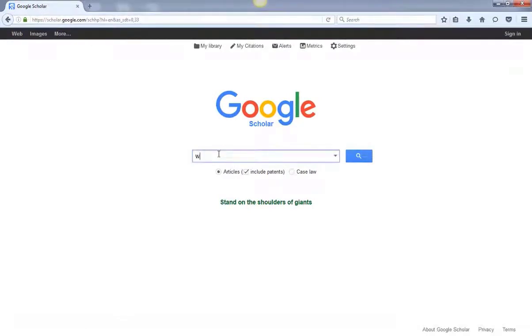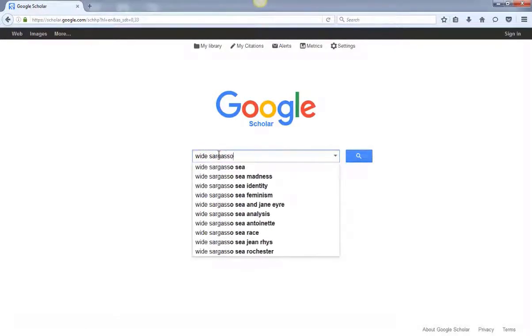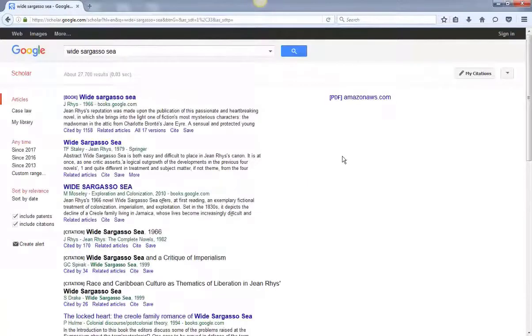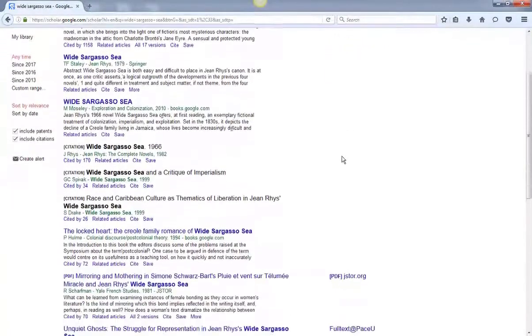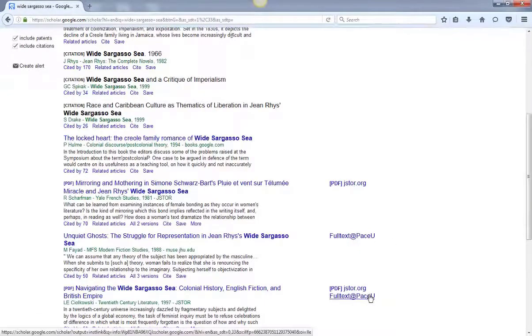From here, you can do a regular Google Scholar search. In the results list, you'll see options to link through to Pace resources.